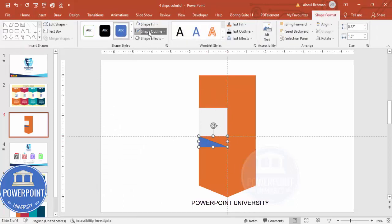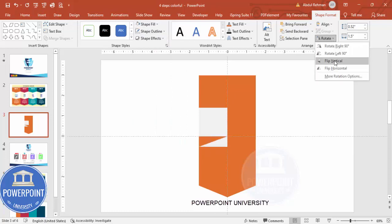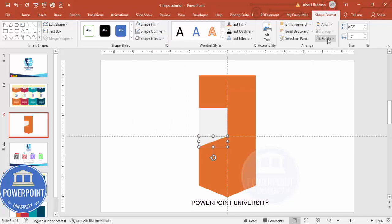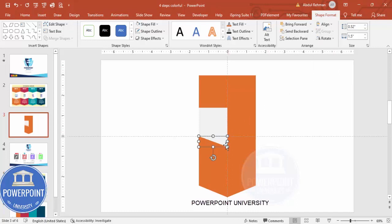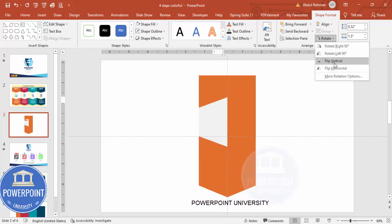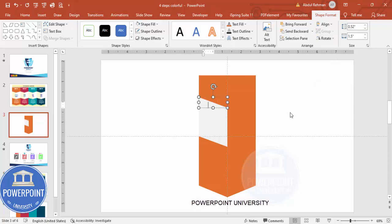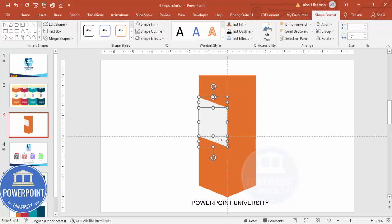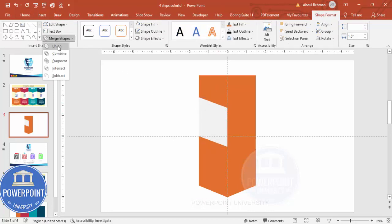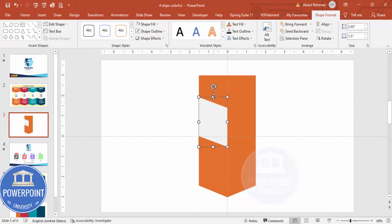Set shape outline to no outline and shape fill to the same light gray color. Then make it flip vertical, then rotate and flip horizontal. Hold Ctrl+Shift and add one more, then flip vertical and flip horizontal so you end up with a shape that looks like this. Select these three shapes and use Merge Shapes > Union.